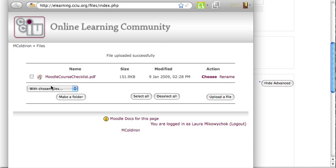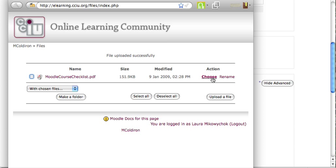And then most people are tempted to check the box off to the side to select it. This is actually not the way you choose files for use in Moodle. You come over here to the Action column on the right-hand side and click Choose. That will drop the name of the file into the location.